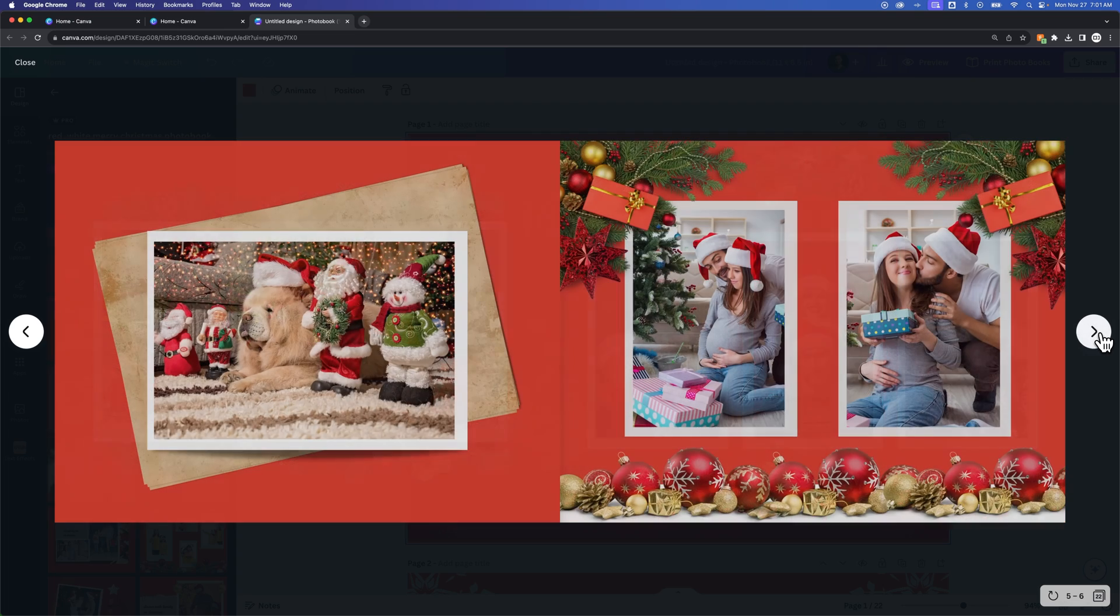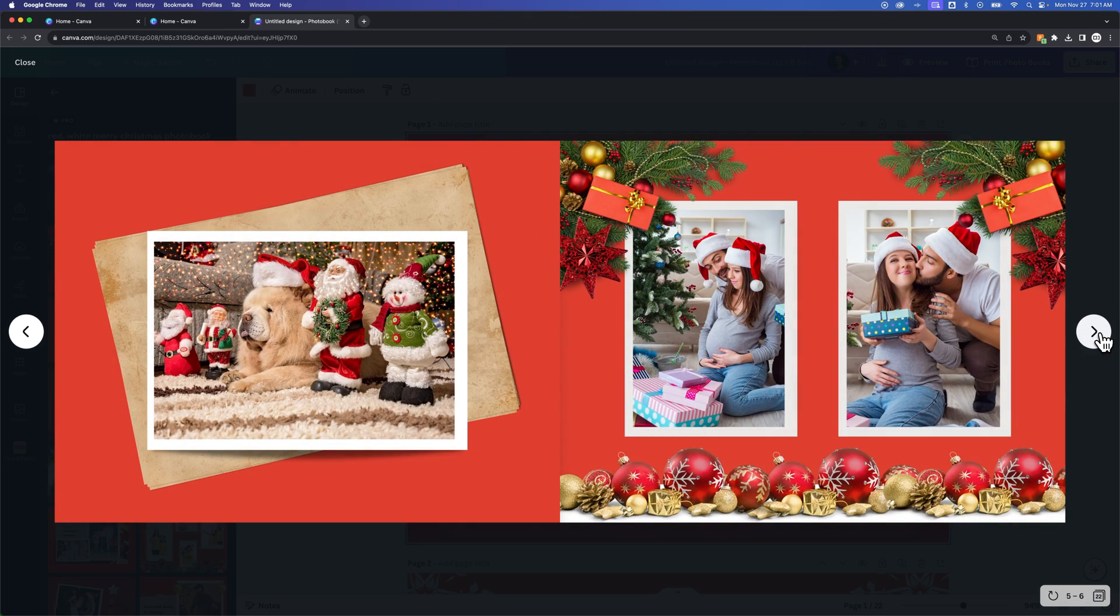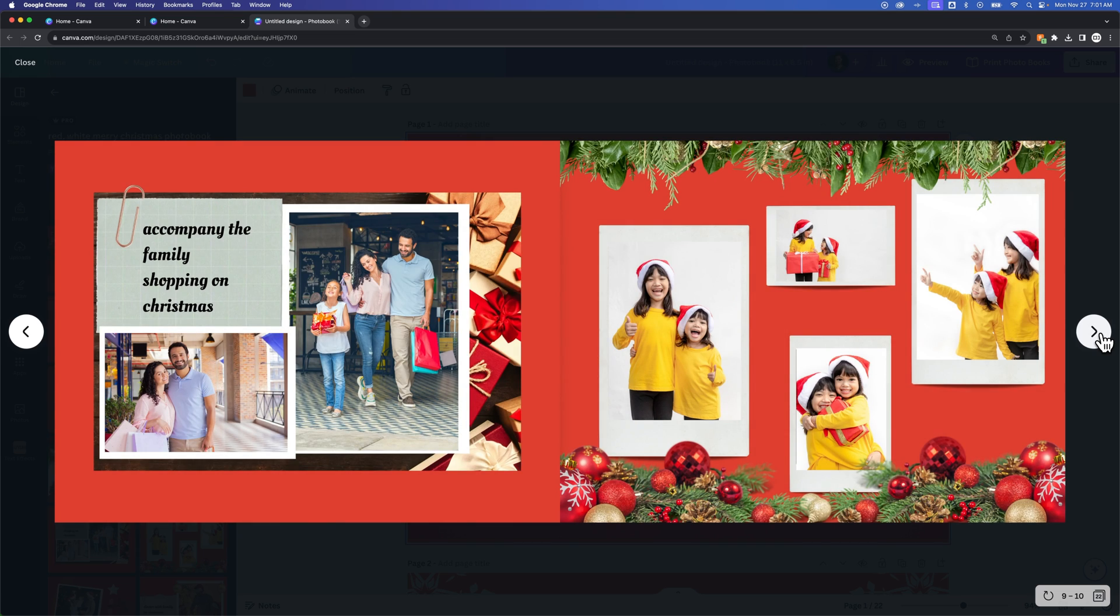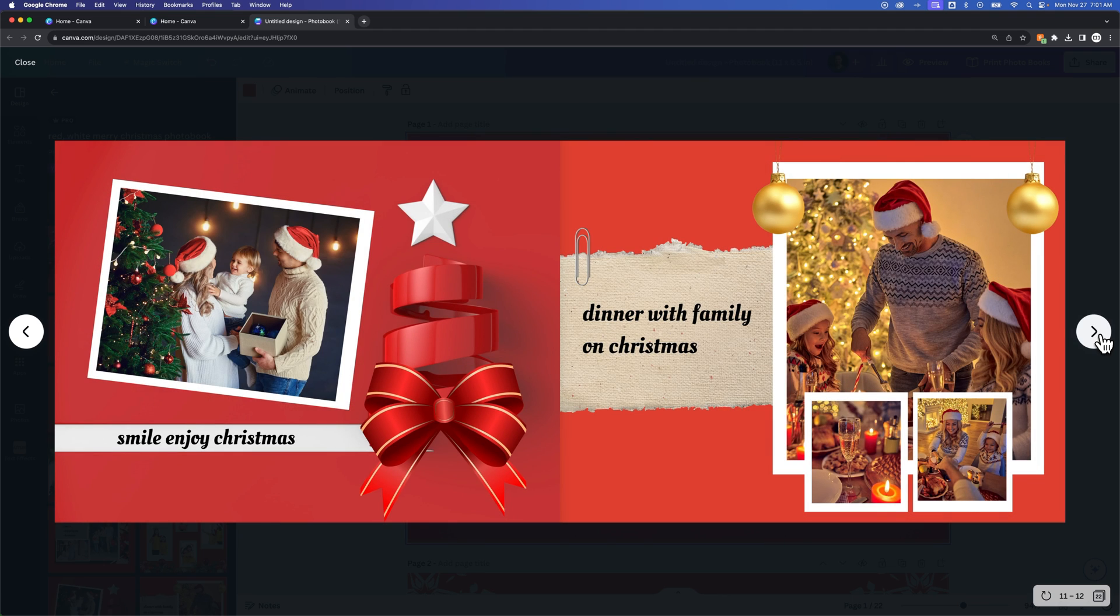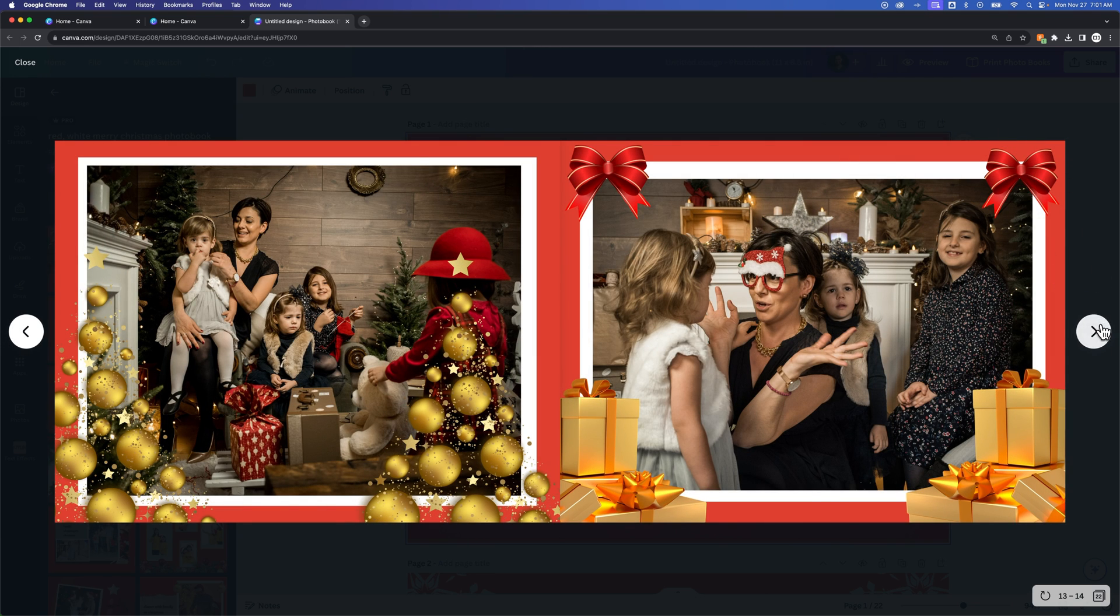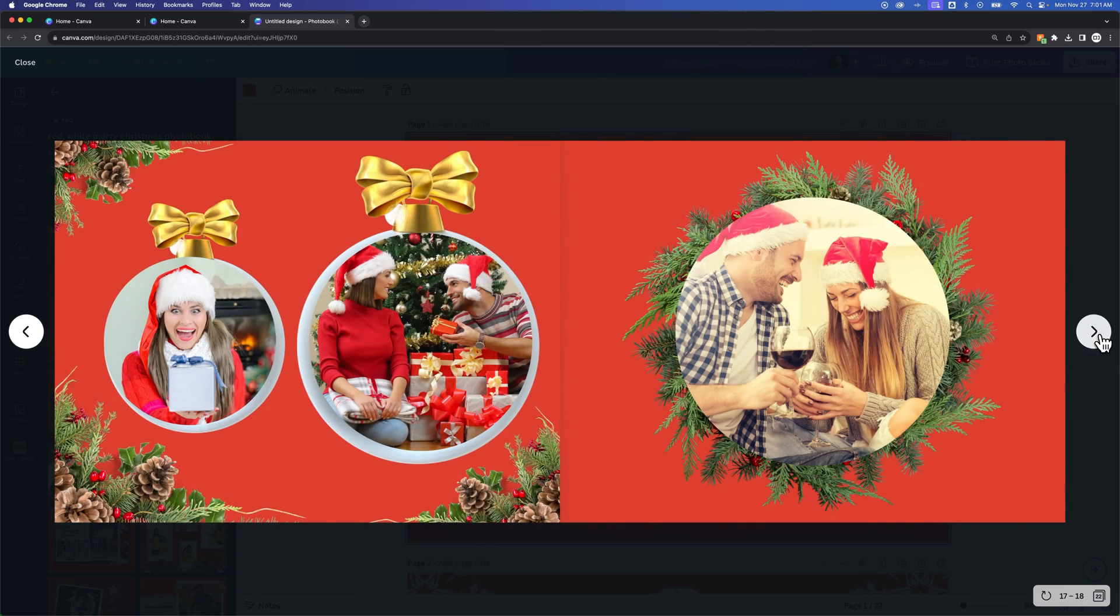This is called a spread when you have two pages next to each other. You can see what these look like side by side, and what the book would look like if you printed it. This is a good way to kind of preview what your book looks like before you actually print it.